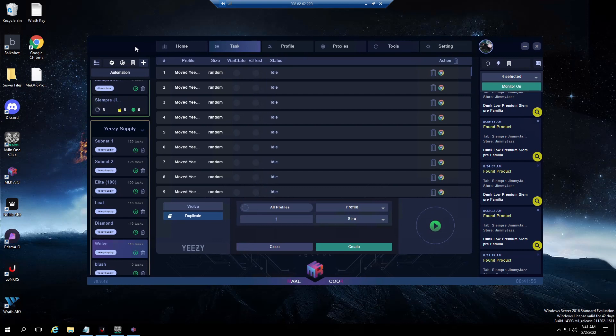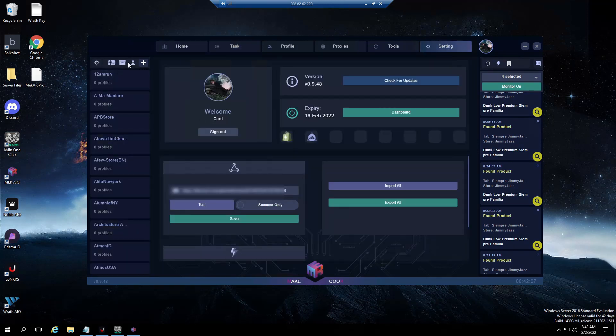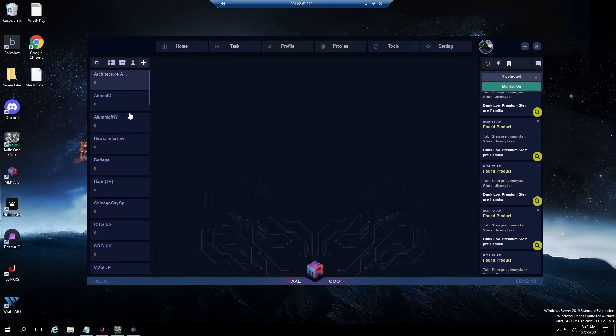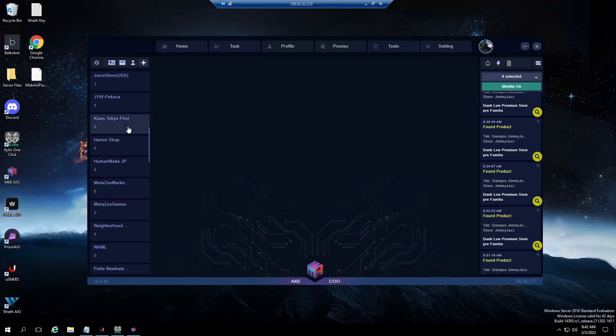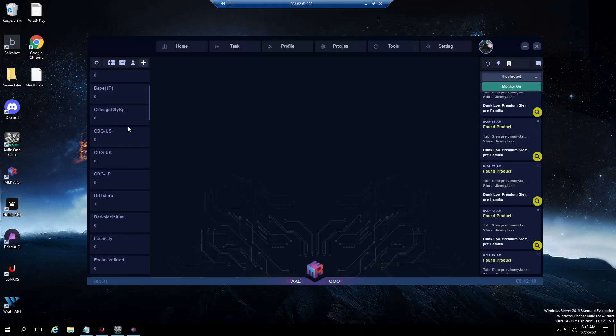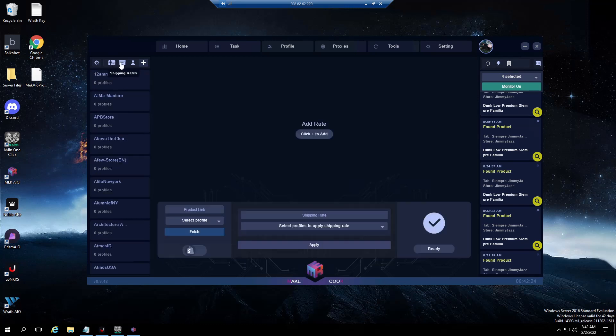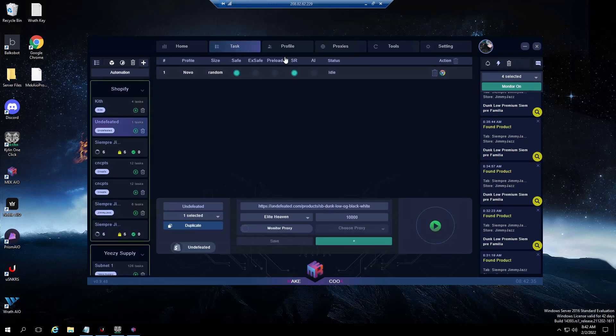That's pretty much it guys. In the settings section, for your accounts everything is here. If you want to add your accounts for any website that you have, whether it be Undefeated, whether it be Concepts, you can log into anything there. Your shipping rates are going to be here for Undefeated, for Kith - they have shipping rates, you want to make sure you get those from your cook group. Then once you have those applied, you'll see for here shipping rate is here, just check that box right before you start your tasks.